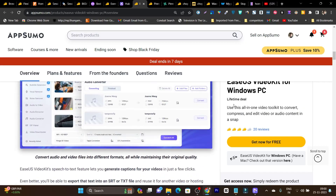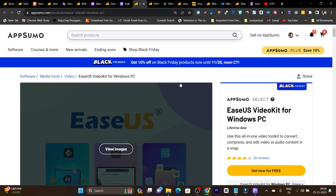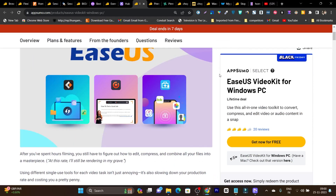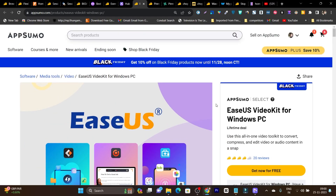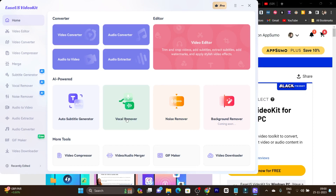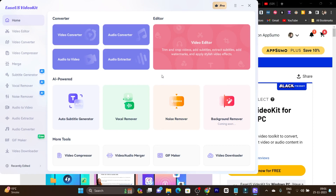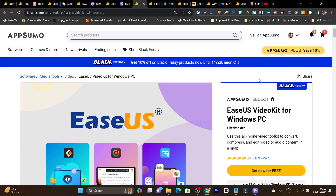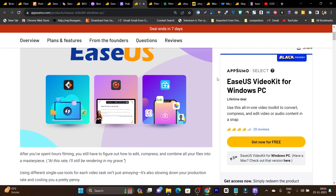The next tool we have is EaseUS, and this is a free tool currently on AppSumo — only for 7 days, after that it will be paid. But currently it is free. What does this tool do? You install it on your Mac or Windows, and after that you get all-in-one video editing, a compressor, video-to-audio and audio-to-video converter, noise remover — all these kinds of features for video editing or video processing on your computer or laptop. Look at the dashboard — this is super cool, super easy to understand and eye-comforting. This deal is currently free, so make sure to get it. You will find the link in the description.